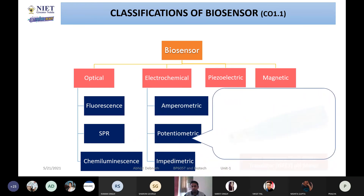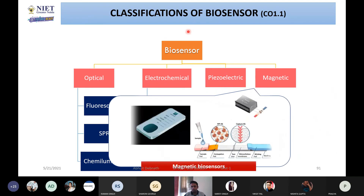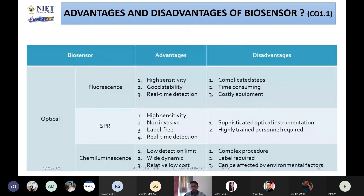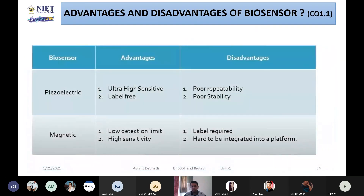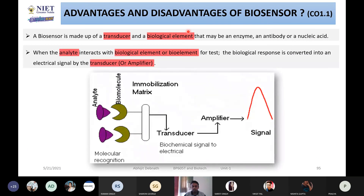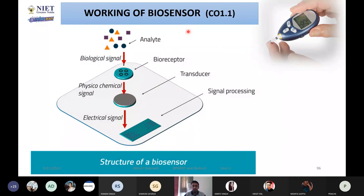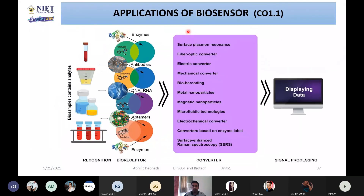After discussing all the various sub-classifications, I moved to the advantages and disadvantages of the various classifications of biosensors. Then I told you how a biosensor is actually made, how it works — the working of a biosensor — and then the structure of a biosensor. These are the samples actually analyzed using the bioreceptor, which converts the signal and displays the data.